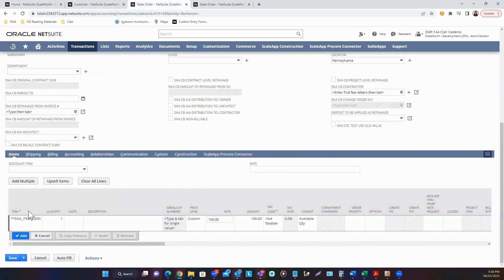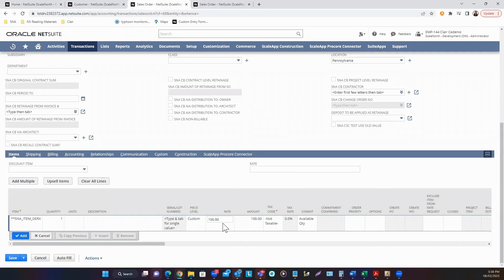And under Item Subtab, select the item. Enter the quantity. And if the item has no base price, enter the rate. Click Add.